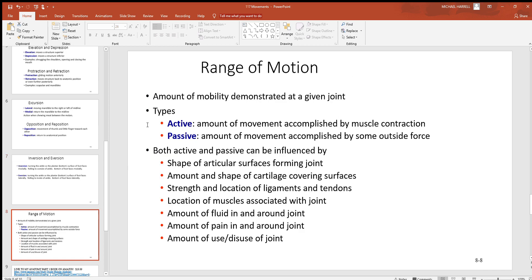Looking at range of motion, it can be active or passive. Active is what you have from skeletal muscle movement and contraction. Passive is an additional amount added to that range applied by some outside force — something working along with the muscles to accomplish that. Range of motion is influenced by things like the shapes of the bones where they come together, the amount of cartilage, tendons, ligaments, and other structures.